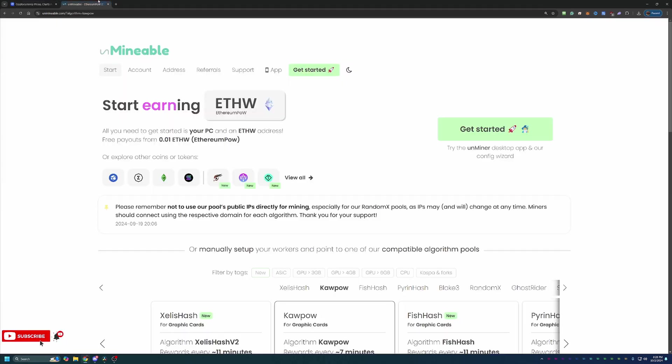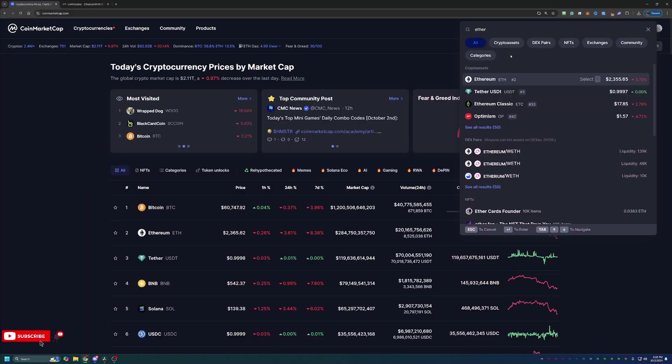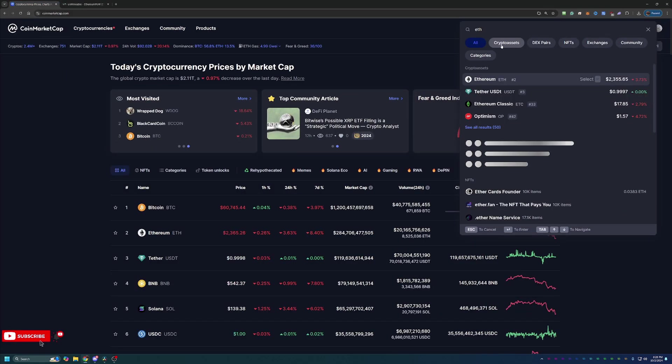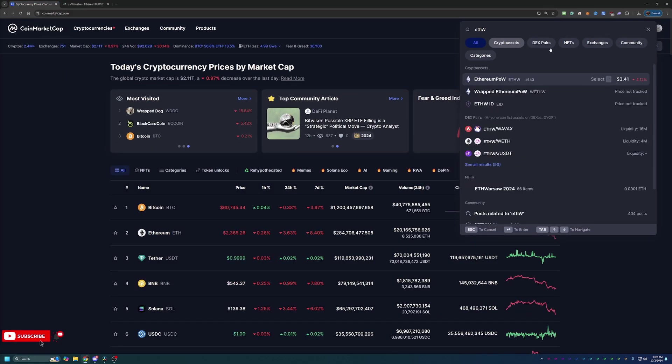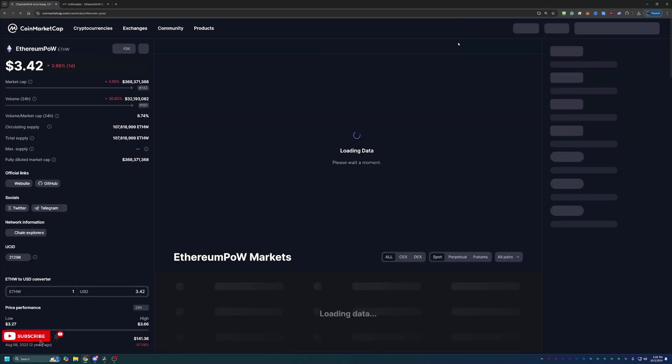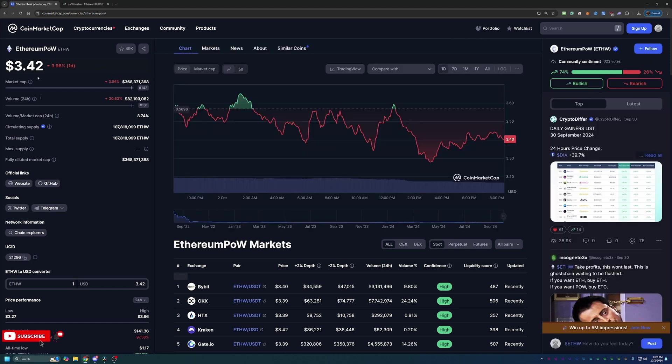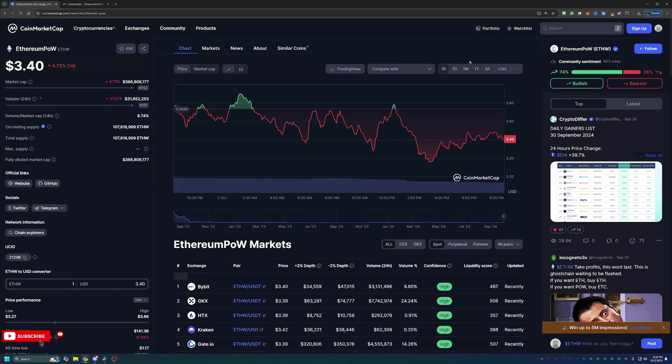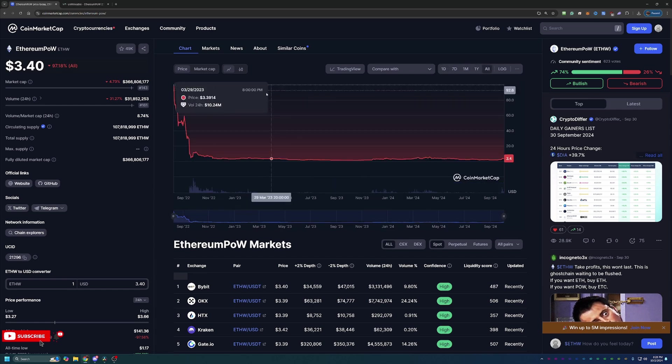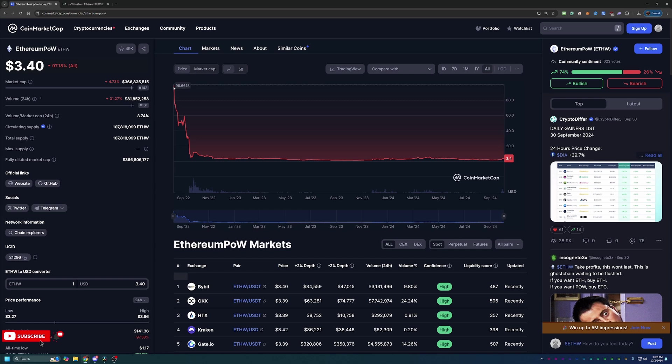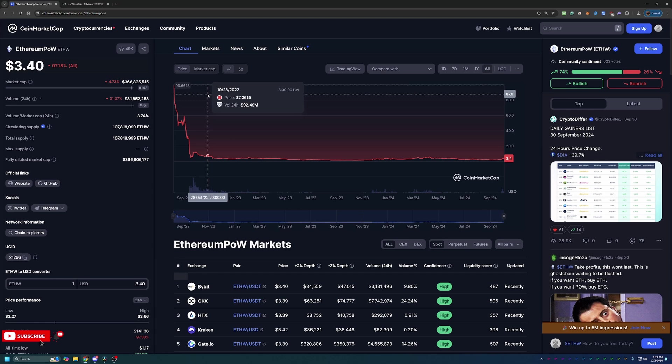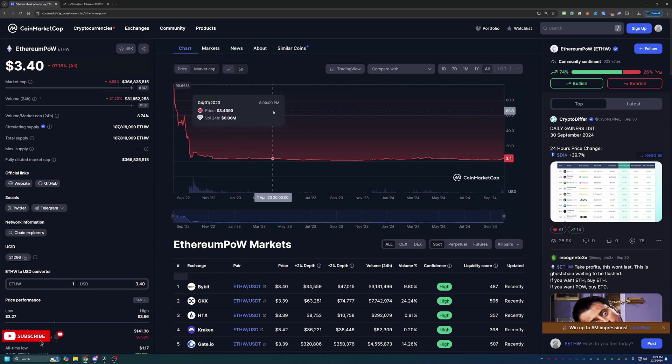If we search up Ethereum, the symbol is ETHW. We can see here that Ethereum POW is priced right now at $3.40, which is down about 4.73% today. Looking at their all time chart, you can see that when this coin first started around August of 2022, about two years ago, it was around $99. It's since fallen quite a bit.